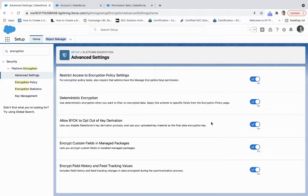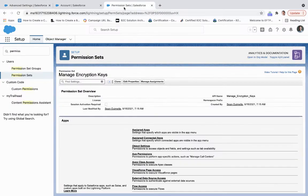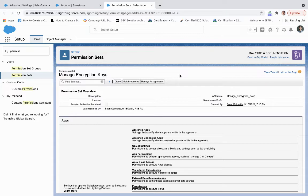We're going to walk through the steps necessary in order to access this section we see through platform encryption. The first step is you want to make sure that you have the Manage Encryption Keys permission set assigned to you, which you can do through permission sets in Salesforce Setup.